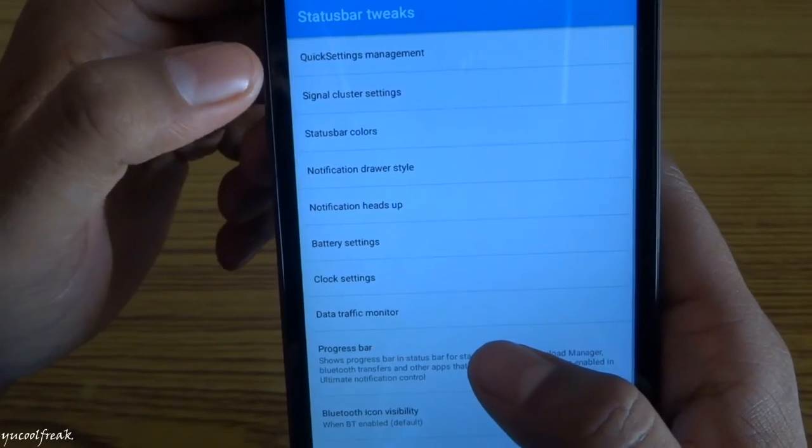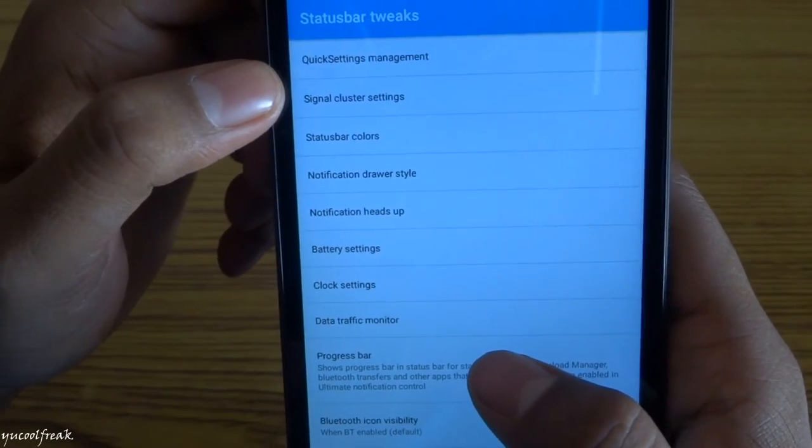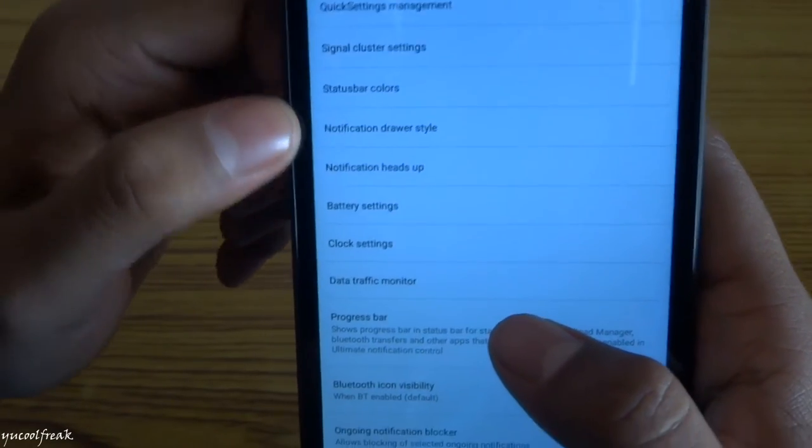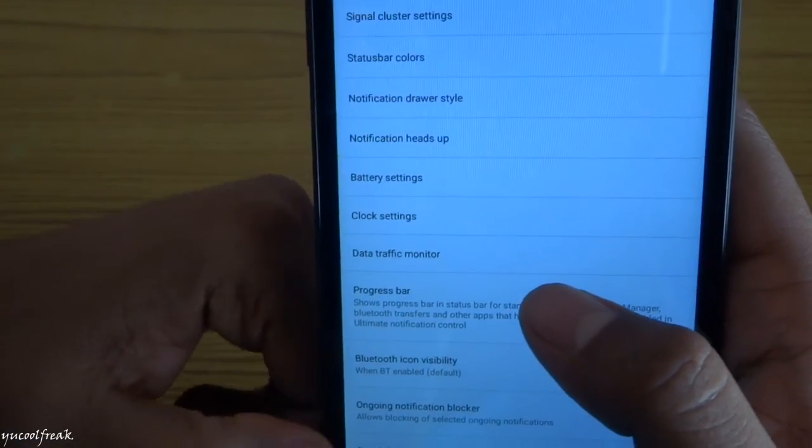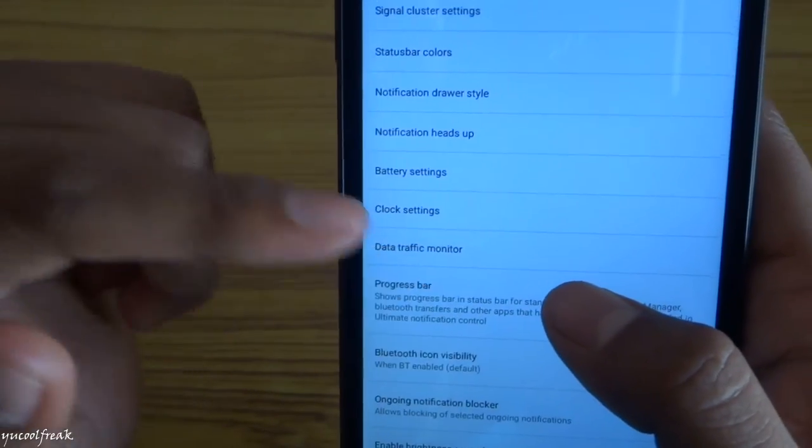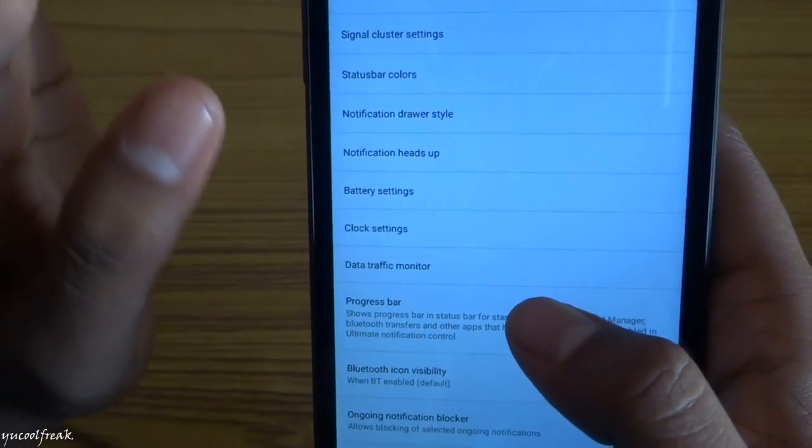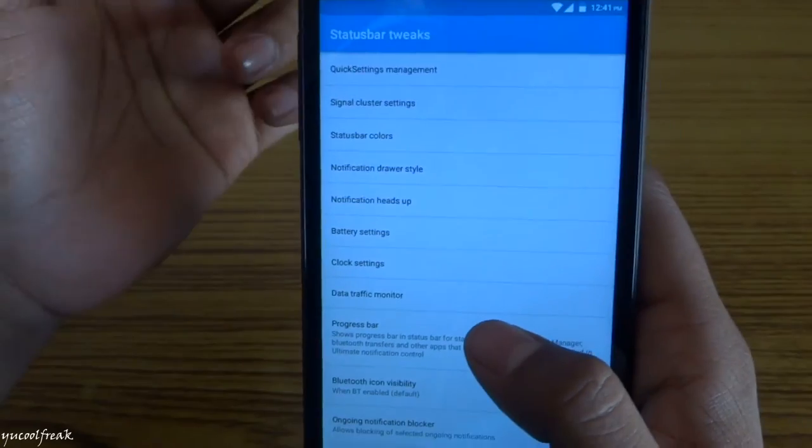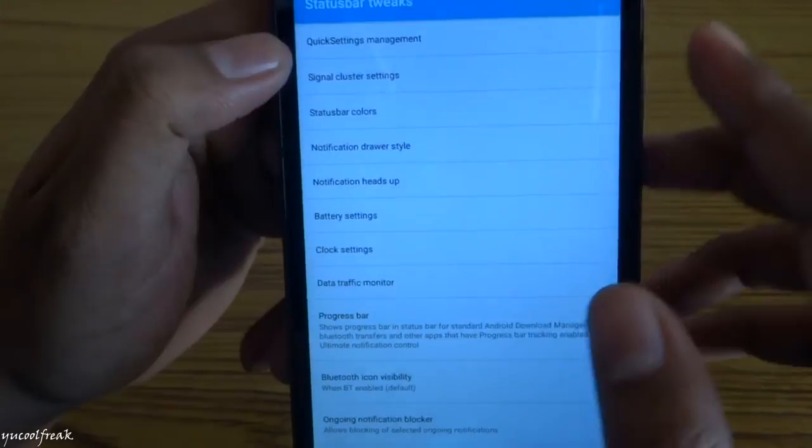For example, if I'm choosing status bar tweaks, there are a bunch of options. You can play with it and change everything. For each change, you should reboot to see the changes.